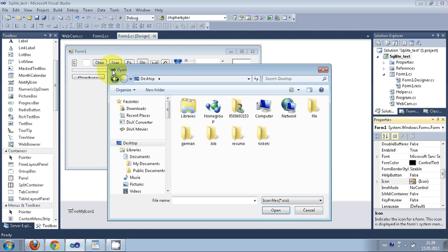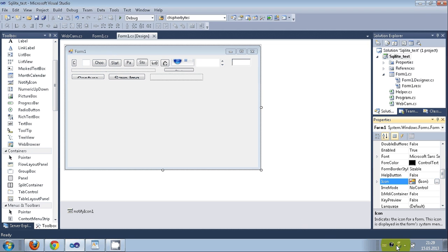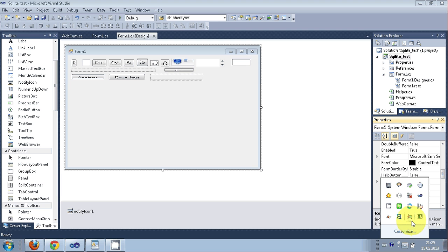The icon is that small picture you see in the title bar and taskbar — those small pictures are all called icons.